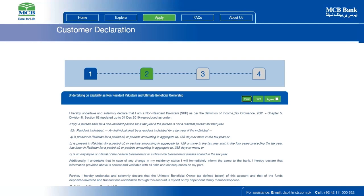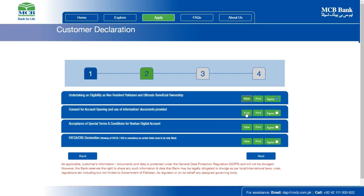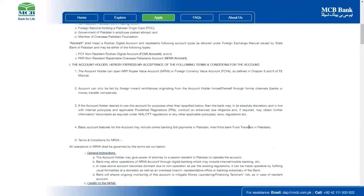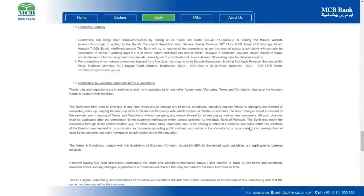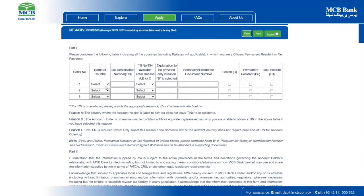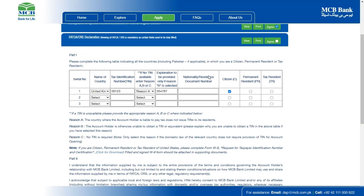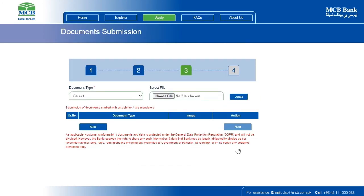You have now reached the second step: Customer Declaration. On this page, you are required to read and agree to these four declarations. Please note that you need to read the FATCA/CRS declaration carefully, as it requires certain fields to be duly filled. Kindly note that the W9 form is only required for US persons. Once you have thoroughly read and agreed to these declarations, click the Next button to proceed to the third step.